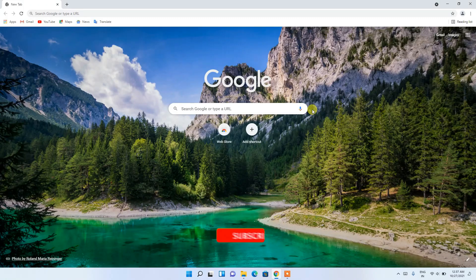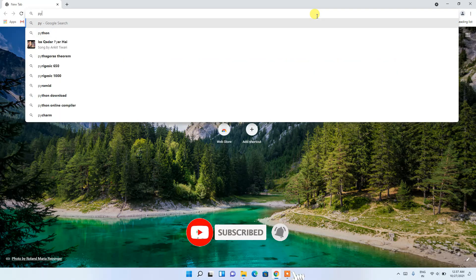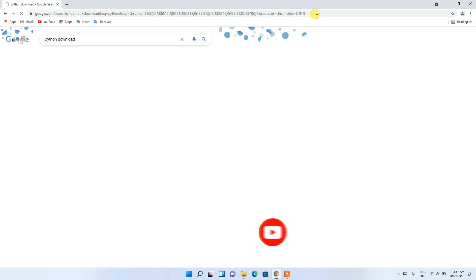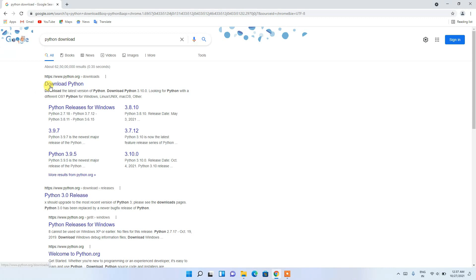To install Python, you need to first go to your favorite browser and in the address bar simply type 'python download' then press Enter. You'll see that www.python.org is the first result, so just click on that.